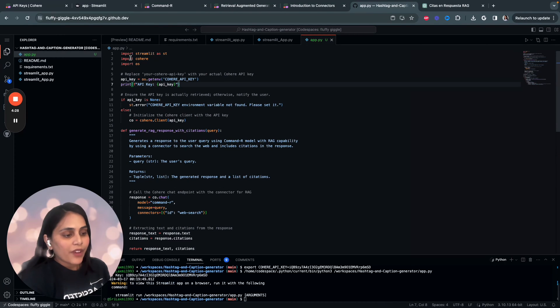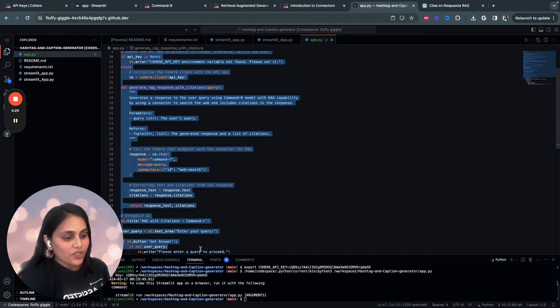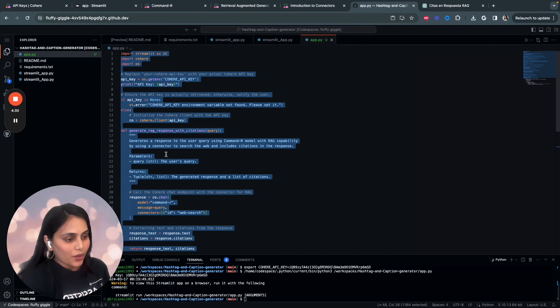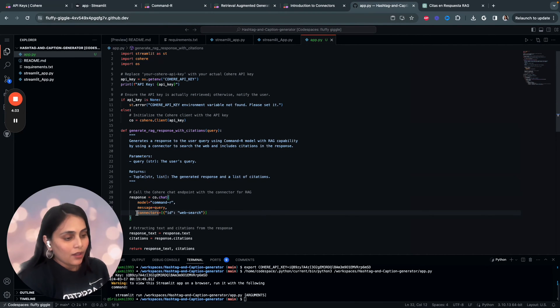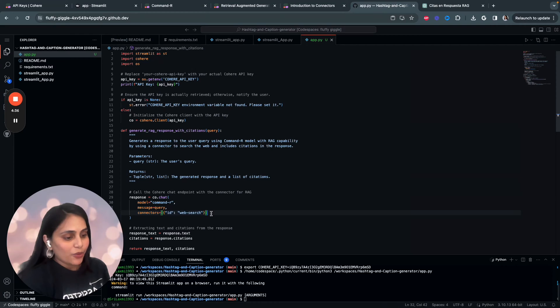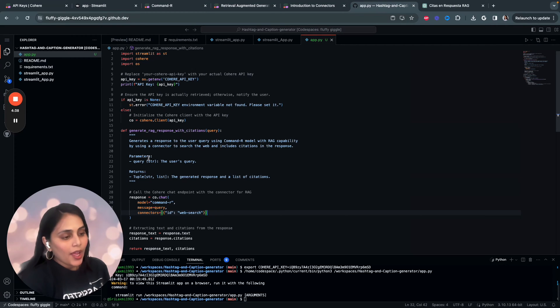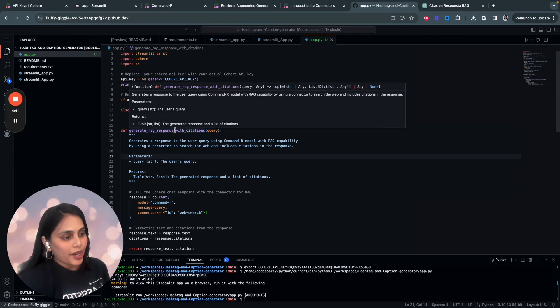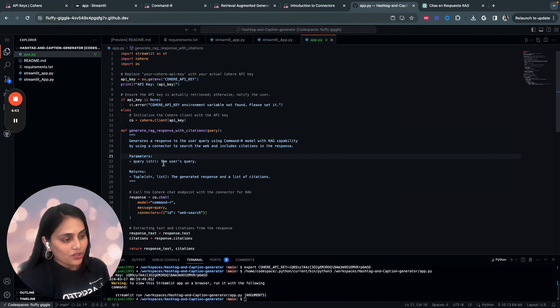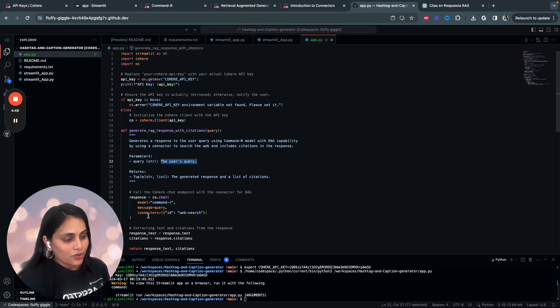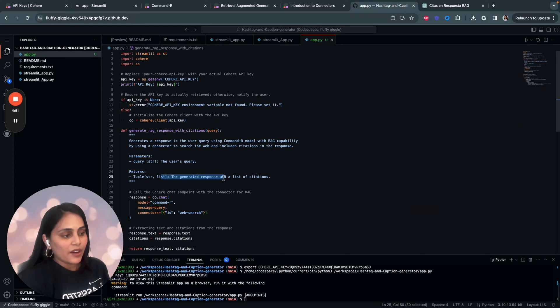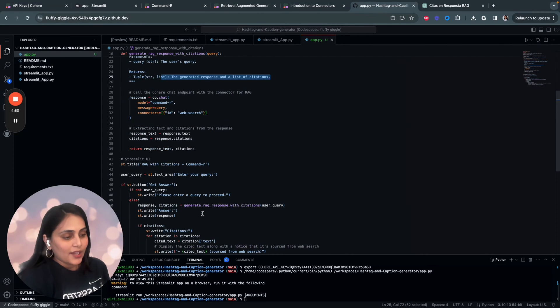So, that is a very minor change which I've done in my code. I just replaced the document argument with connectors and my connector I would be using here is web search and the parameter here within the function generate_rag_response_with_citation is just the user query. The user will just enter a query and the LLM will do a web search using a connector and then provides a response with list of citations. That's it.